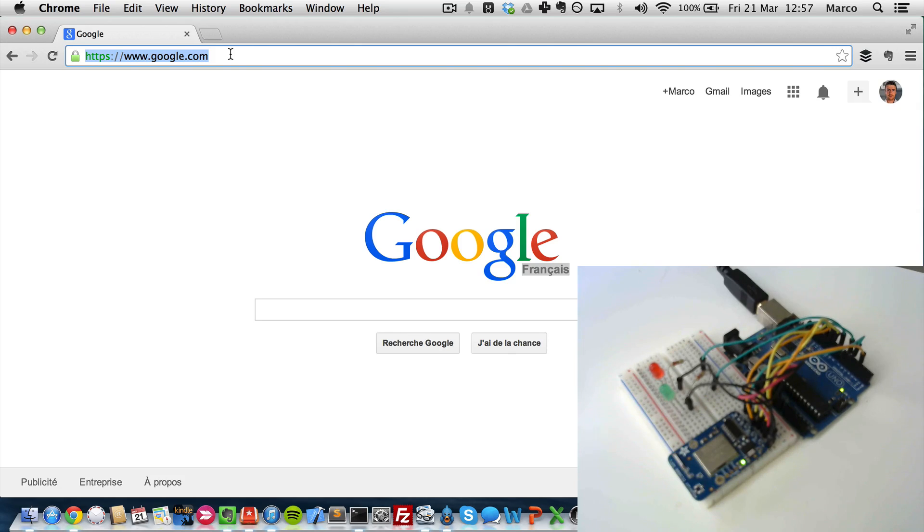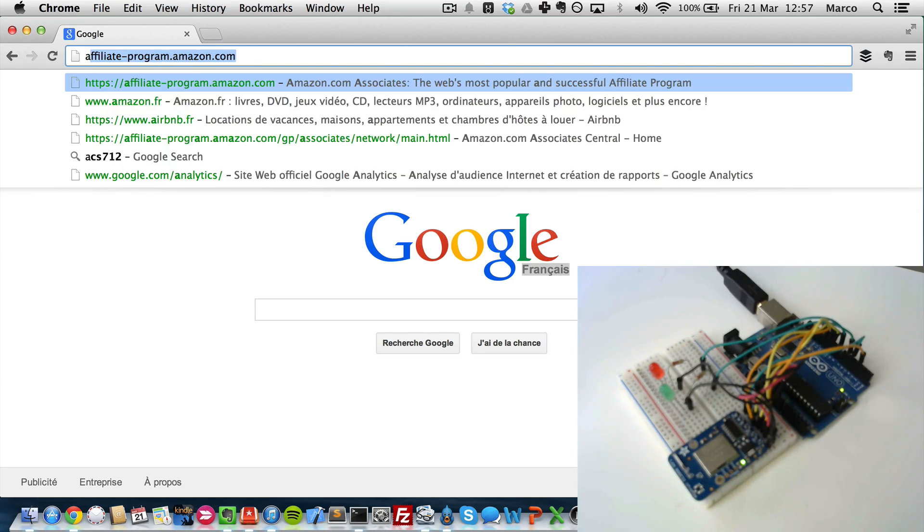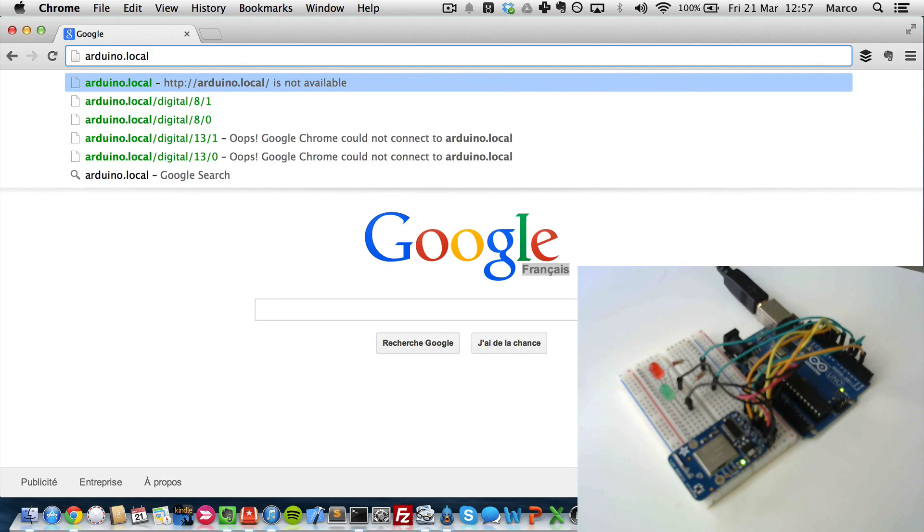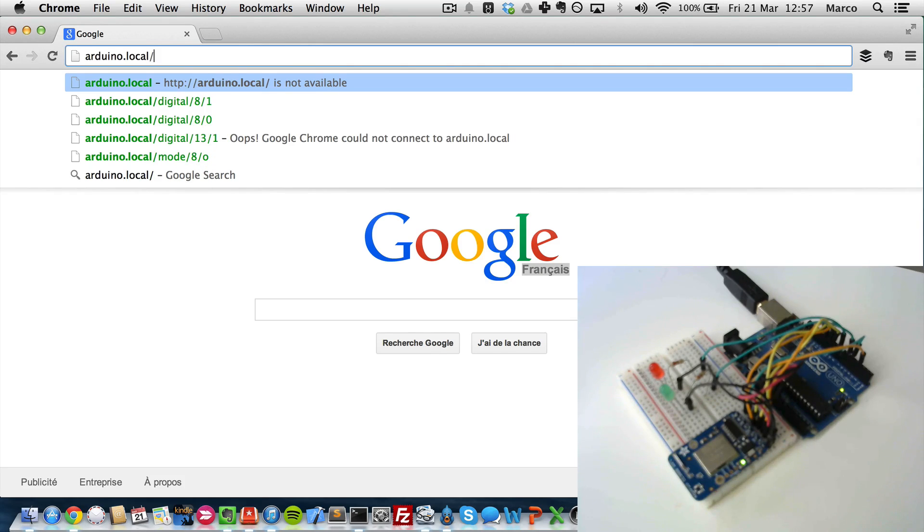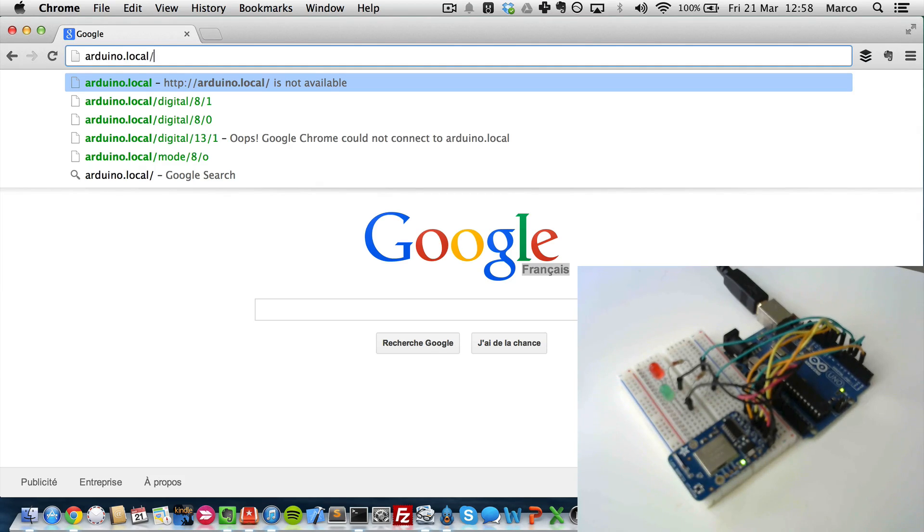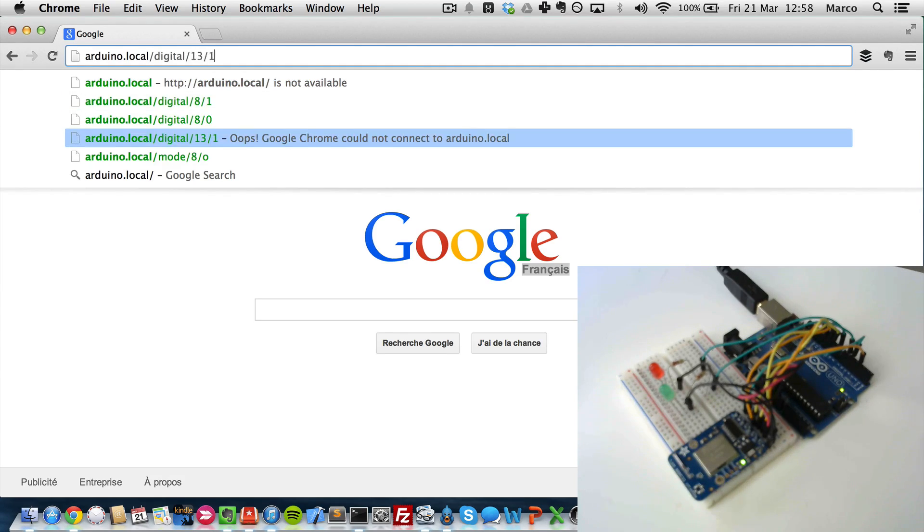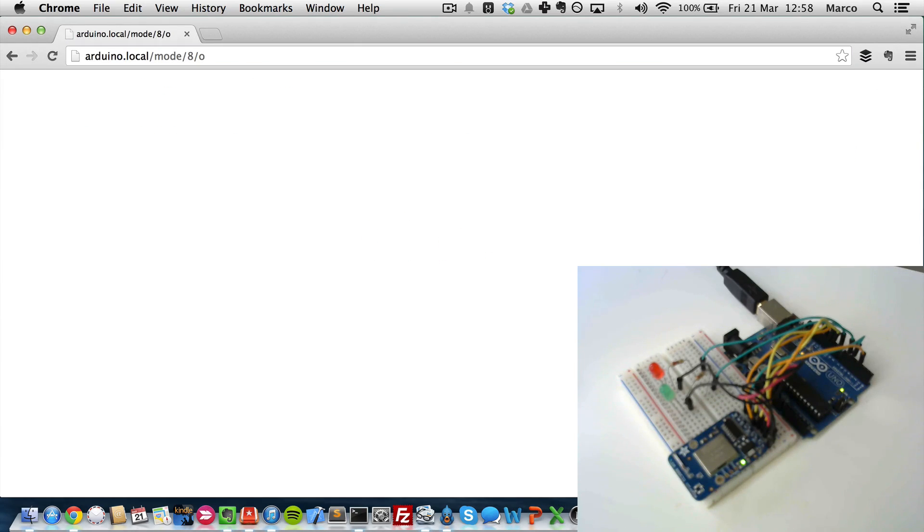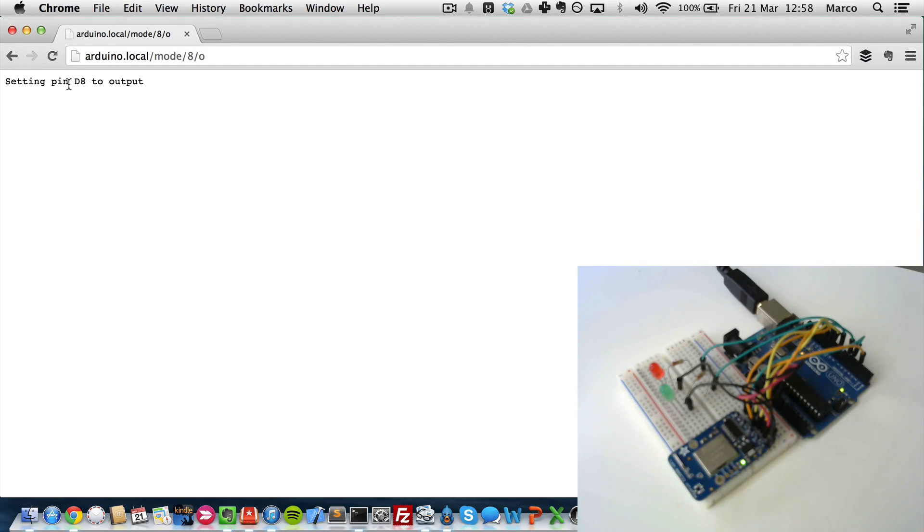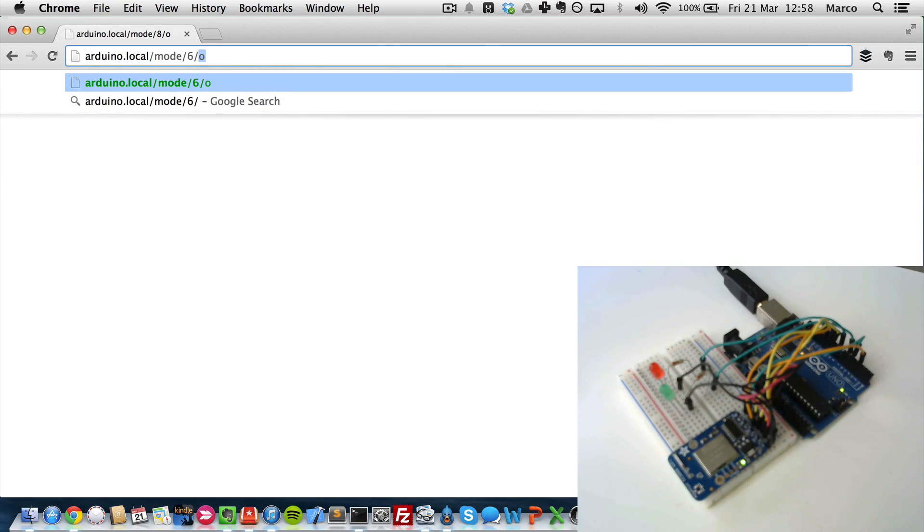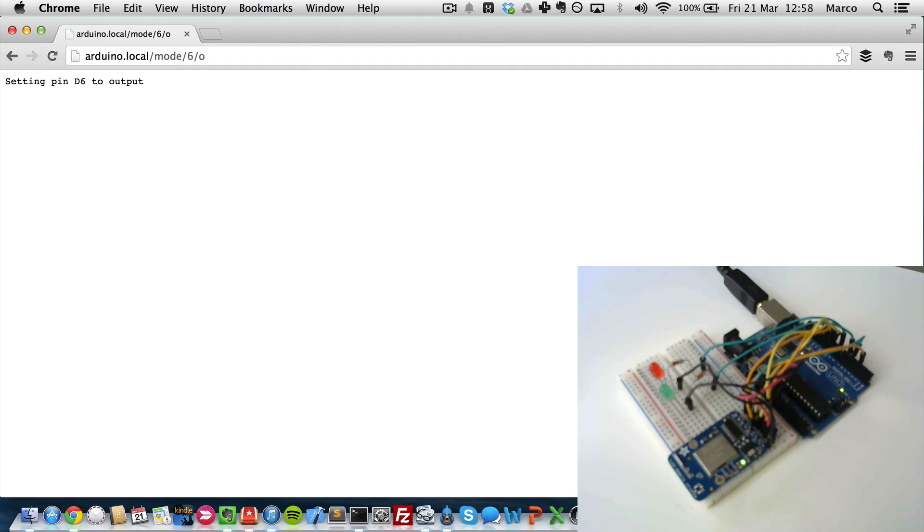So this is done by doing a simple Arduino.local. And the first thing I have to do is to put pin number 8 and 6 in my case to output, because I just connected two LEDs to these pins. So I will do that, mode 8, output. And you can see I get this nice information that pin number 8 is set as an output. I will do the same as pin number 6, which is done.